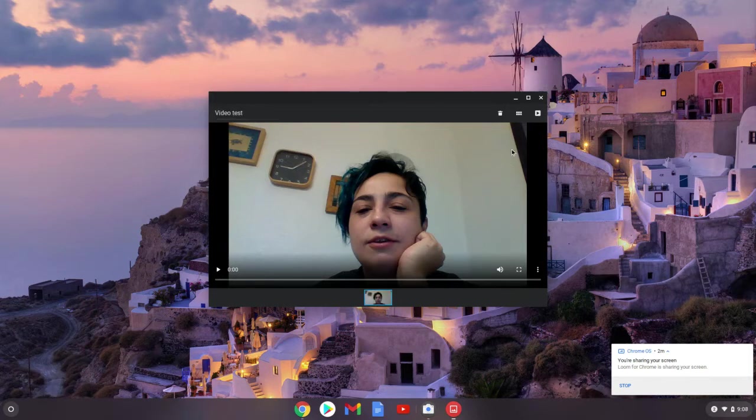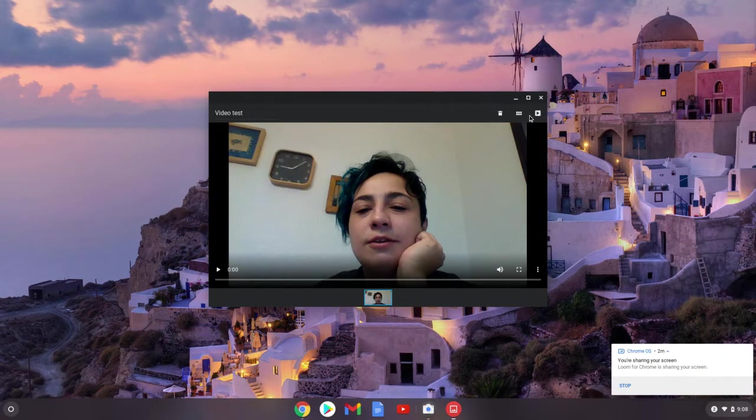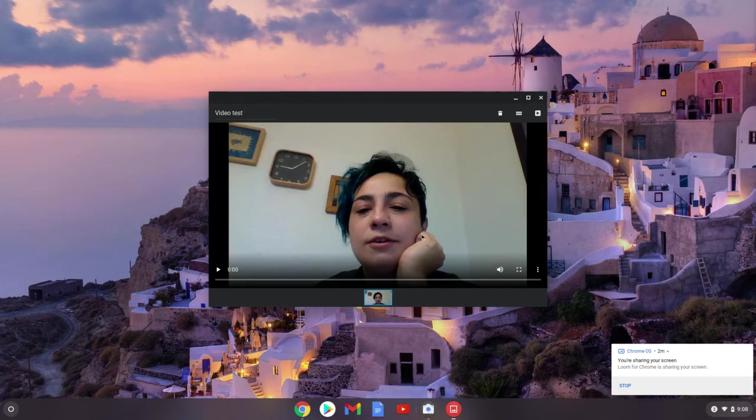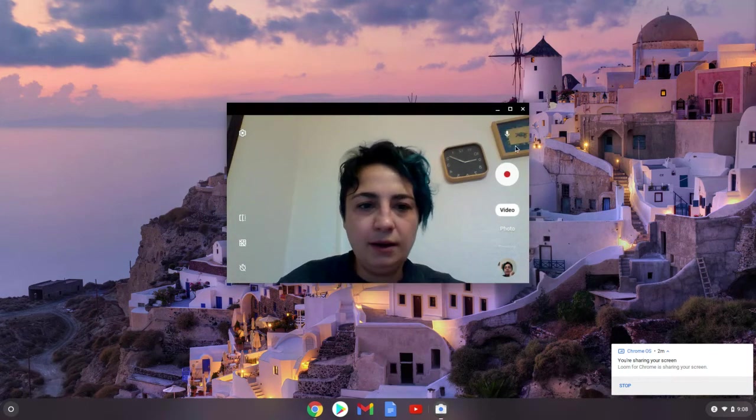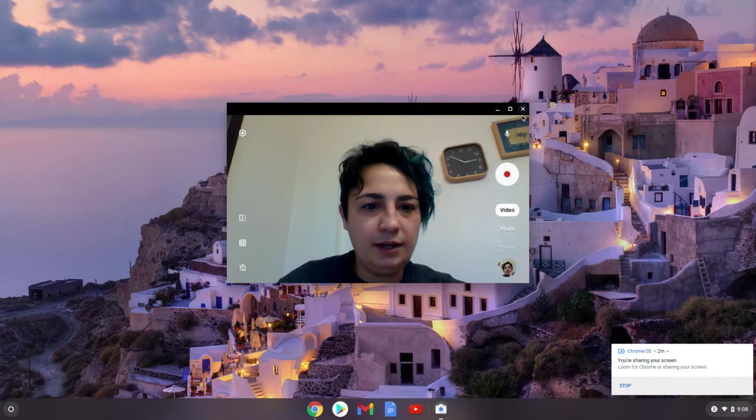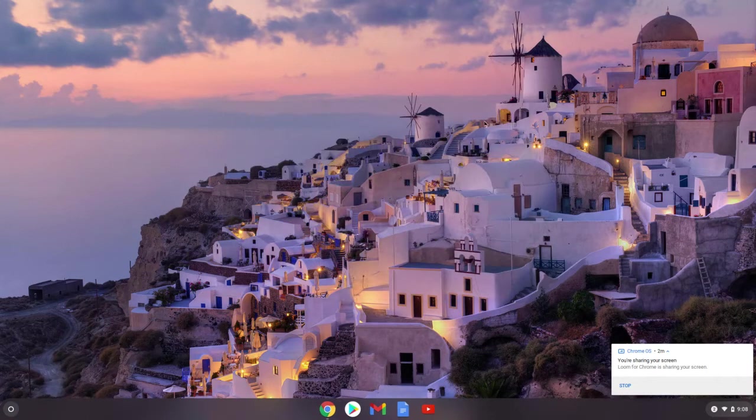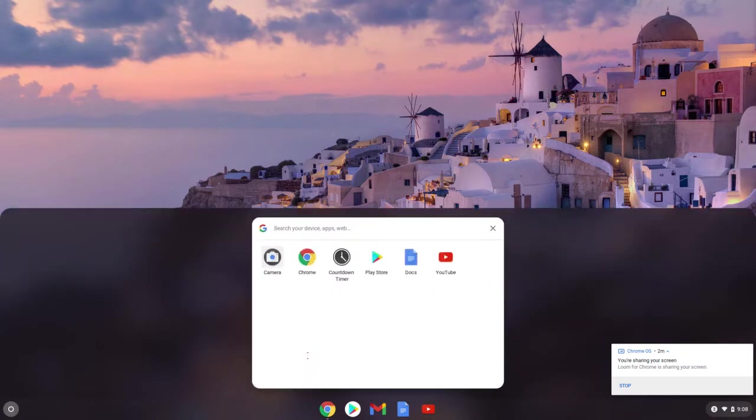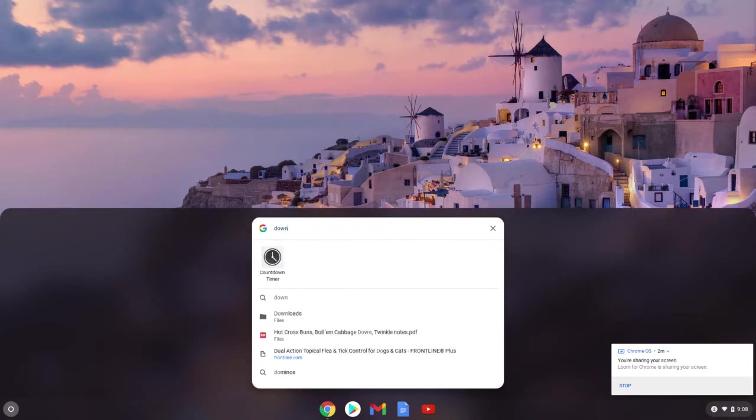And then now the step is, well, I've got my video. Where do I find it? Where is it located? So there's a couple of ways to find this, but this is the easiest way that I have found. So I am going to exit out of my camera right now. I'm going to go back to the launcher and this time I'm going to search downloads.